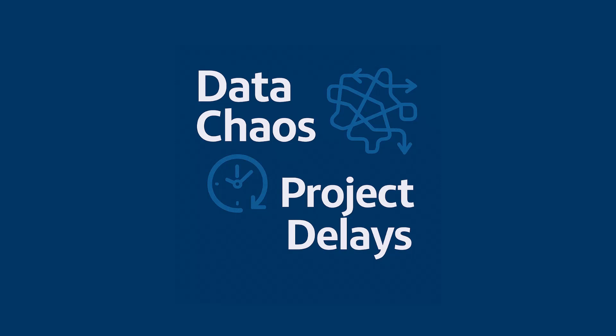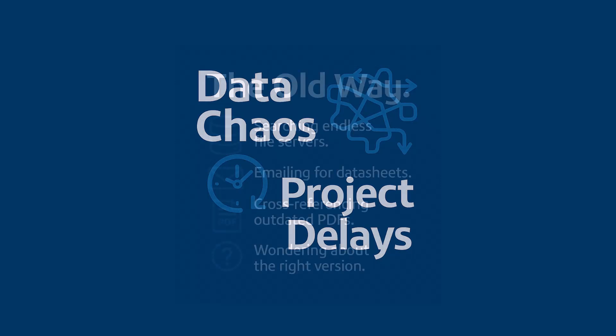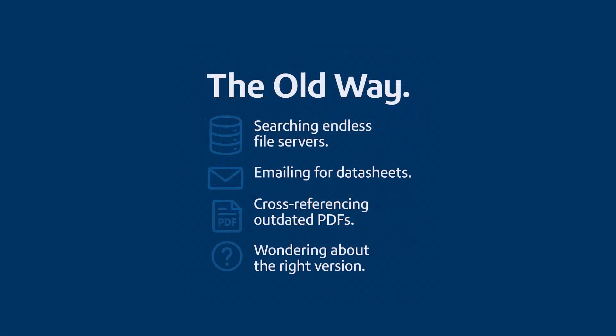I mean, come on, this probably sounds painfully familiar to a lot of you. It's that daily grind. You're digging through what feels like an infinite nest of file servers. You're firing off that same email again and again. Hey, does anyone have the latest spec sheet for this motor? And you're staring at some PDF, just crossing your fingers and praying it's not three years out of date. It's a massive, frustrating time suck.